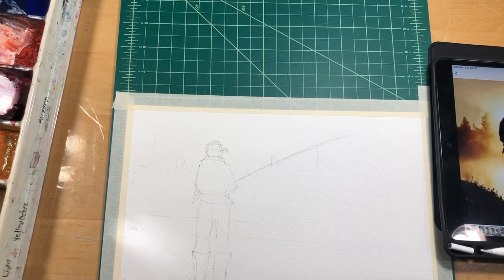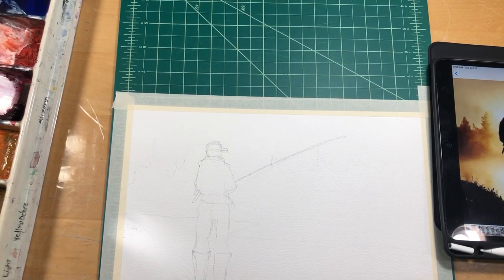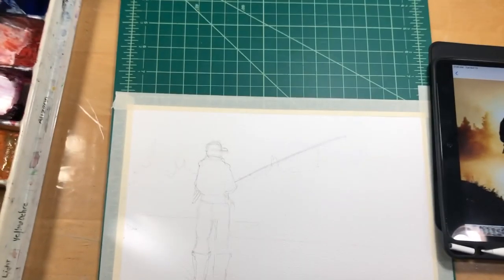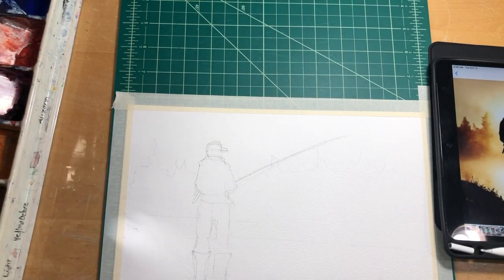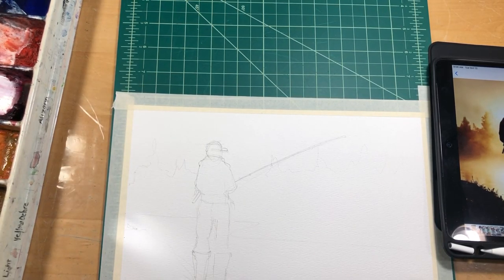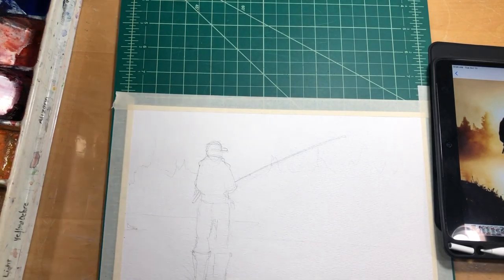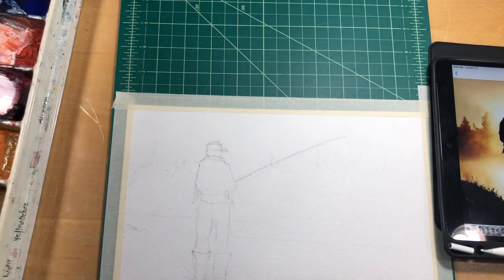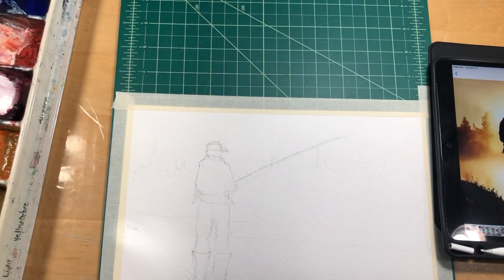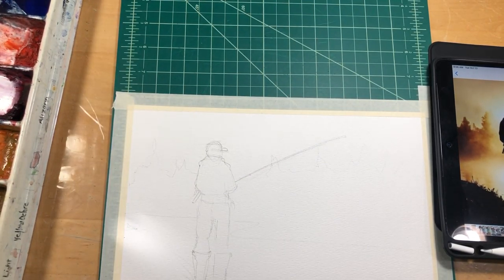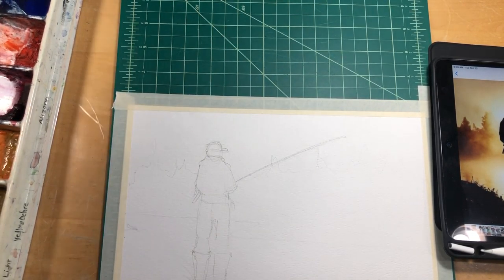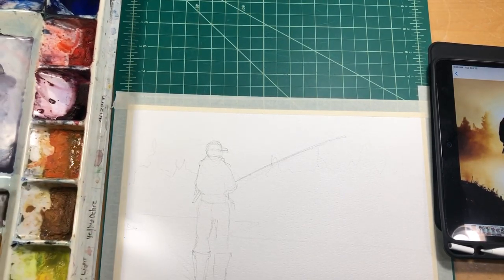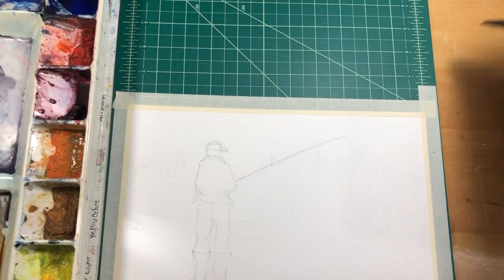Now, one of the big things is putting in that big wash in the back and we don't necessarily need to use the colors that are in the photo. I'm thinking it would be fun to put in kind of some yellows. I'm going to scoot my palette over here so you can see better.